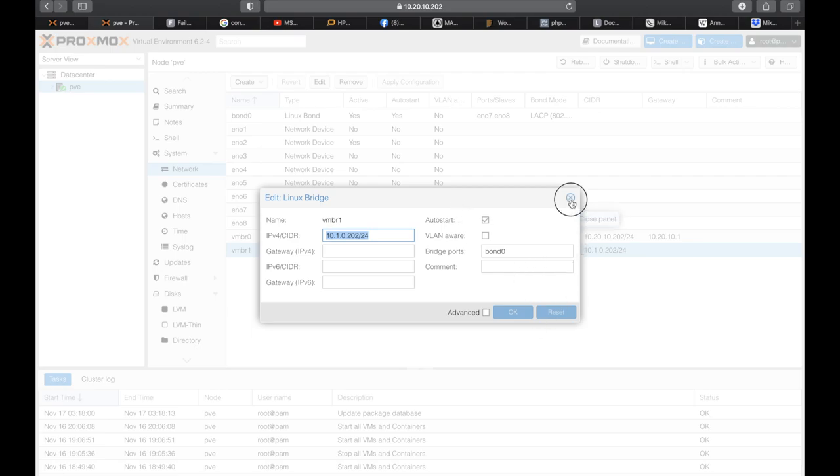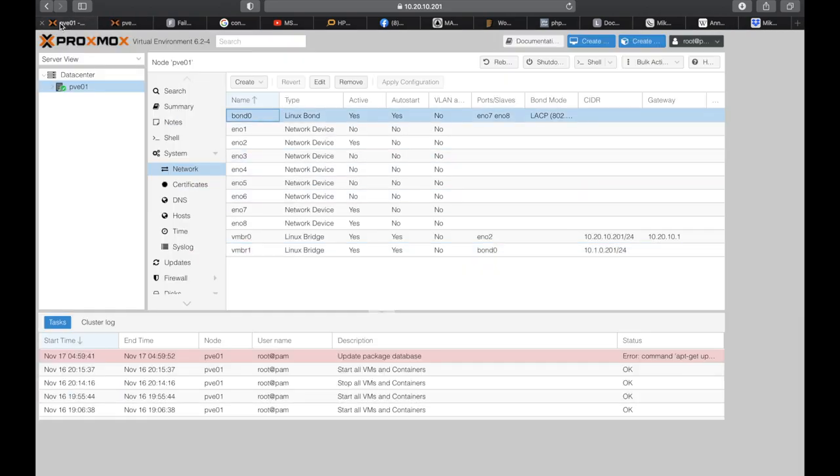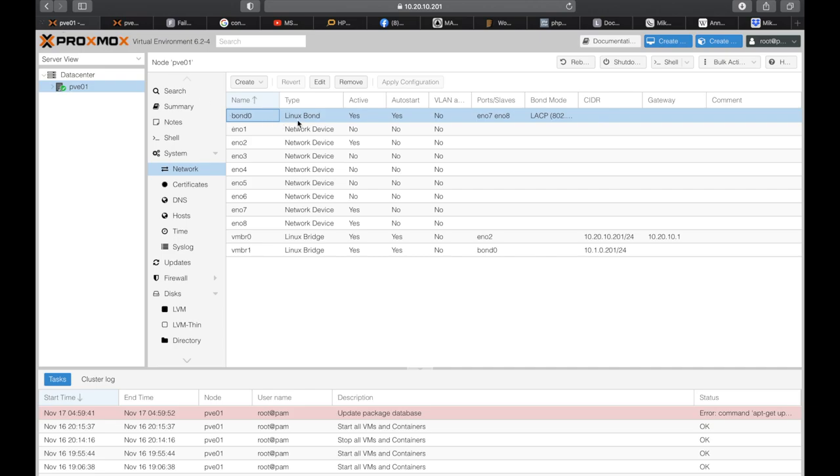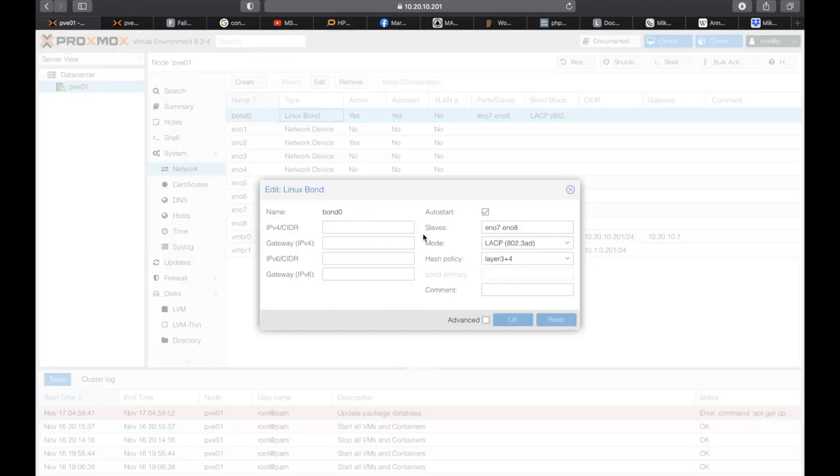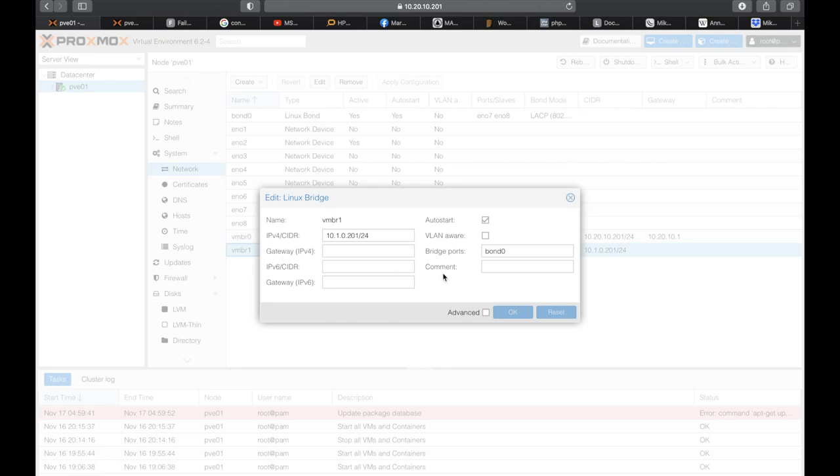The second server is configured the same way. The bond is using the same ports on the other server, of course the same LACP protocol, and this bridge is also configured the same way using another IP in the same block.